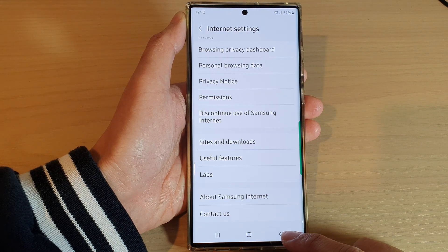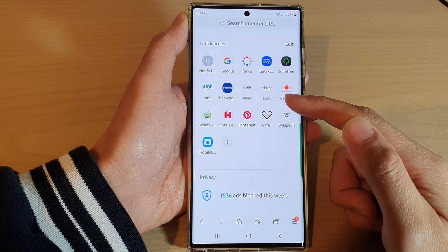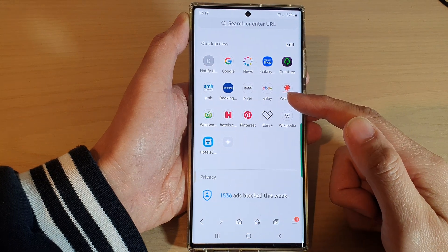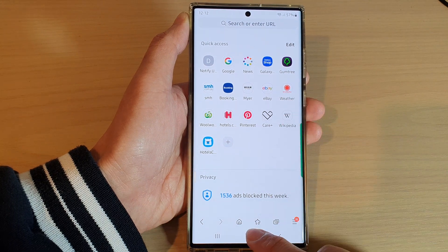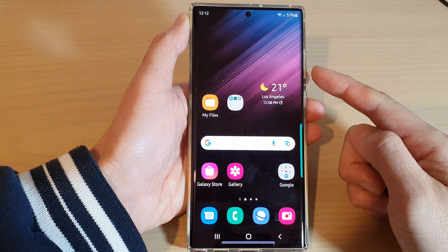Finally, you can tap on the back key to go back to your current web page. Tap on the home button to go back to the home screen.